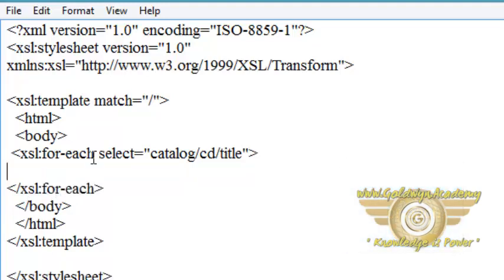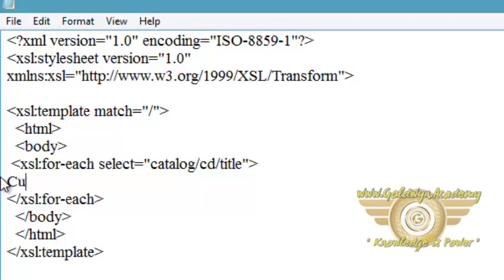Now I want to retrieve each node and when for-each loop iterates, I want to display at which node currently for-each pointer is. So I want to retrieve current node not using select equals title...